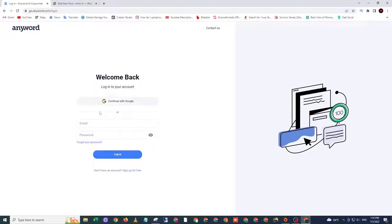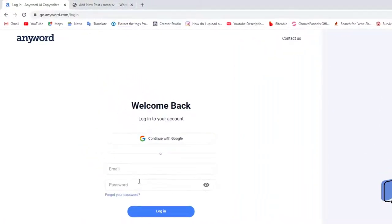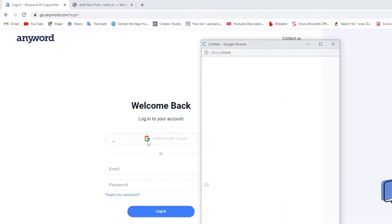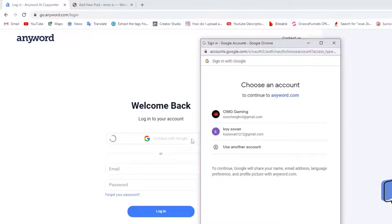Then you can use your email to sign in with your password or continue with Google. I use Google. Then choose the email that you are using.